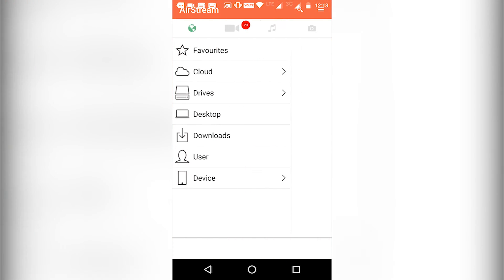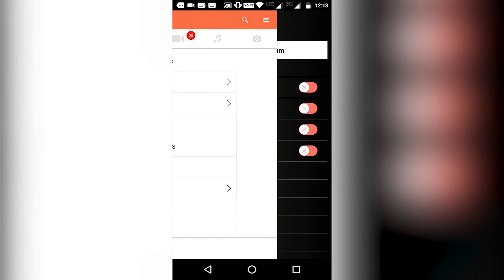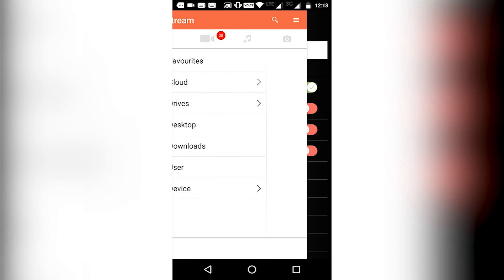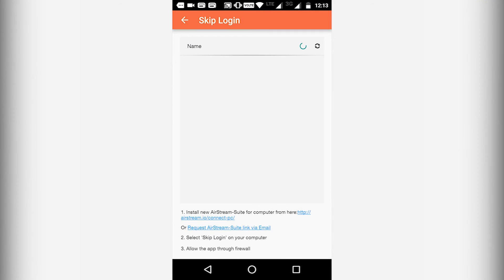Now once you are in the home, swipe right to go to channels menu and click computer. Then a login page will appear. Hit on skip login and you will see a list of client PCs running. Select your PC and you are good to go.